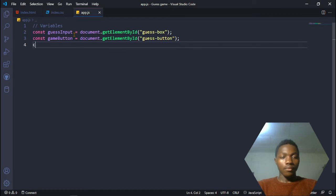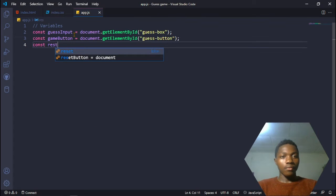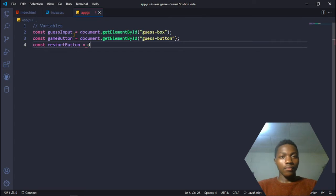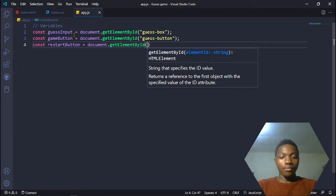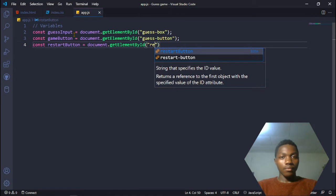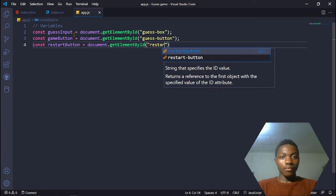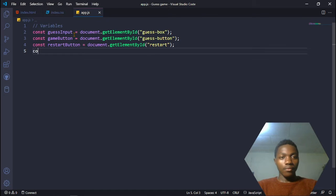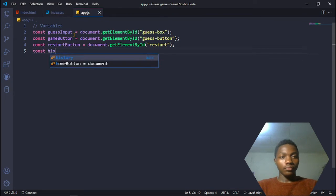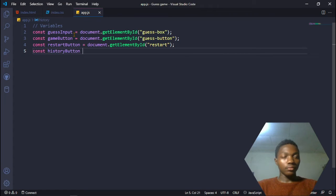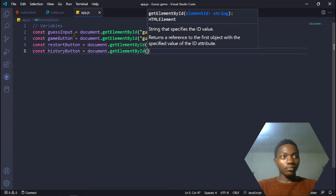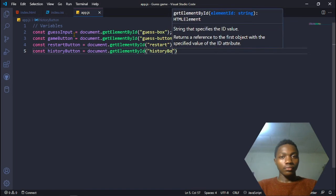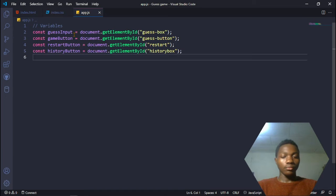The next one is the restart button. What the restart button does is refresh the whole game so we can start all over, setting everything back to default values like zero. That's a document.getElementById with ID 'restartButton'. The last one is the history button - it's that box we showed at the beginning where it has all the user's inputs. That's a document.getElementById with ID 'historyBox'. And we also declare an array whose purpose is to store the different inputs from the user so we can use them later in the application logic.